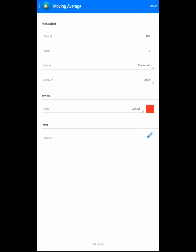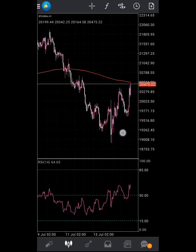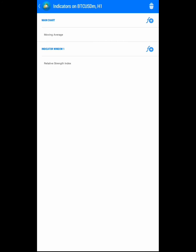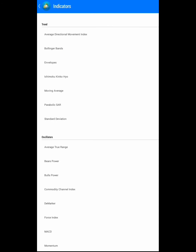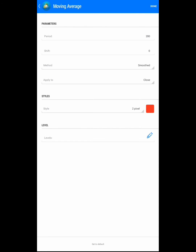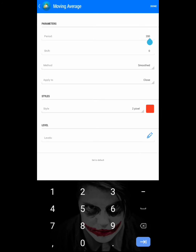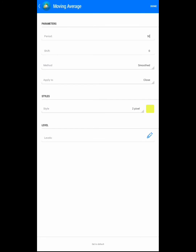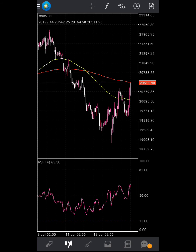Click on Done. Then you can add another one — go to the F sign, then F plus sign, then Moving Average. Change the second one to 50. Change the color to yellow and press OK.